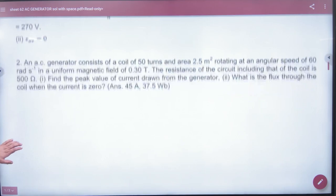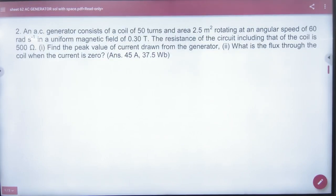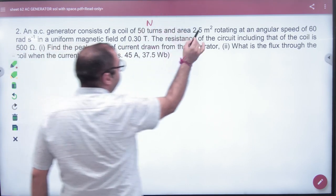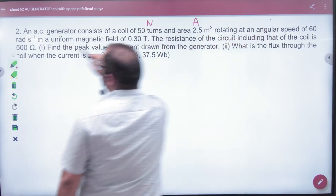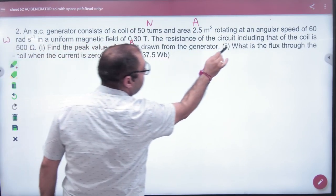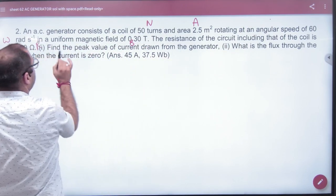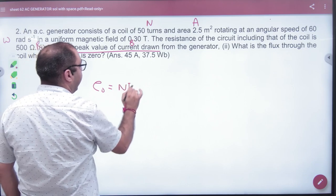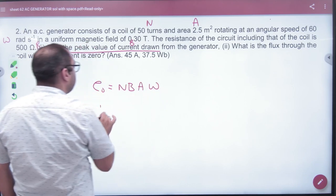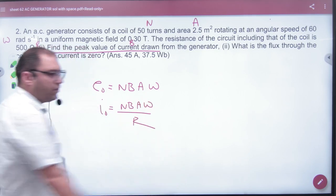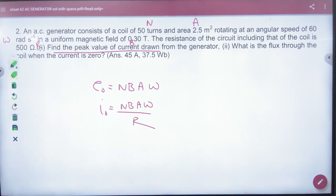Question number two: In the AC generator, number of turns, area, omega in radians per second, B, and resistance value are given. Find the peak value of current. Peak voltage E0 = N·B·A·ω. Peak current I0 = N·B·A·ω divided by resistance R.